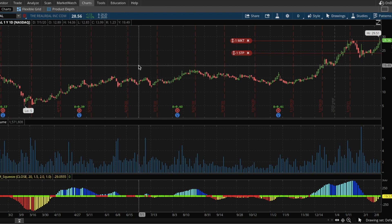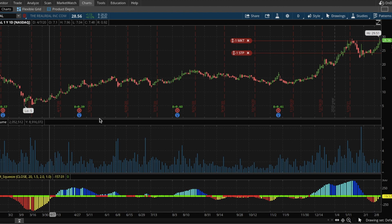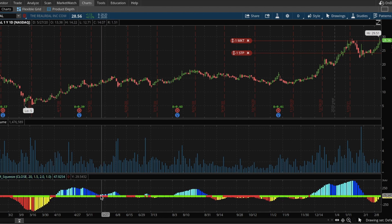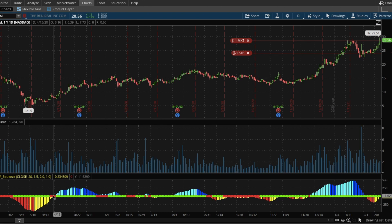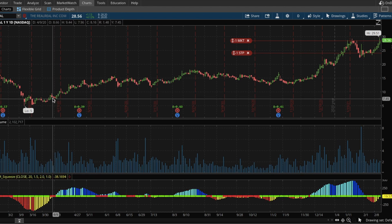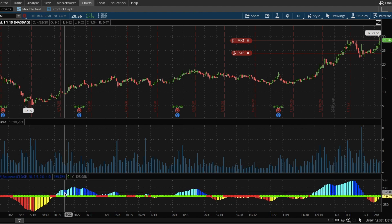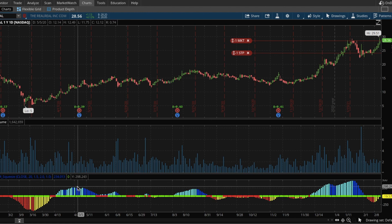Here we have a chart for REAL, the RealReal — a tech company that facilitates the sale of designer goods on consignment. How the TTM squeeze is commonly traded: traders identify when the stock is at a period of consolidation, highlighted by the red part of the bar, where the stock price isn't showing any significant movement and is relatively flat. They'll identify that point, buy it, and then ride it up, maybe selling when the positive momentum slows or just holding it indefinitely.